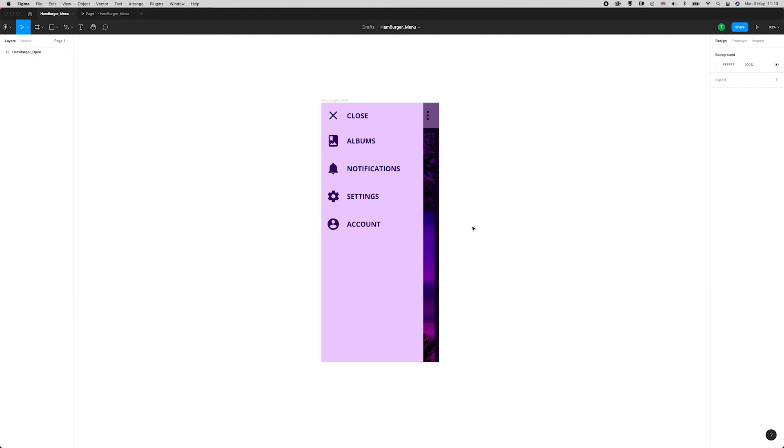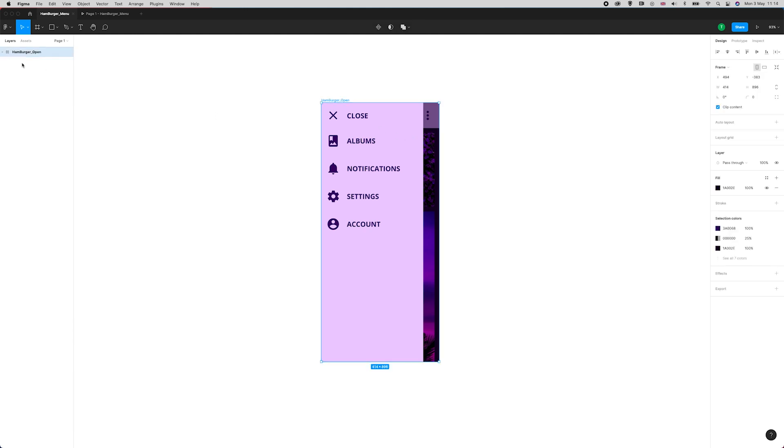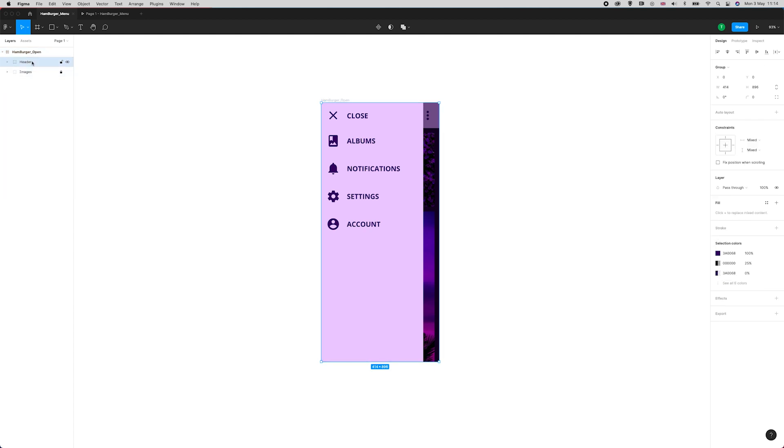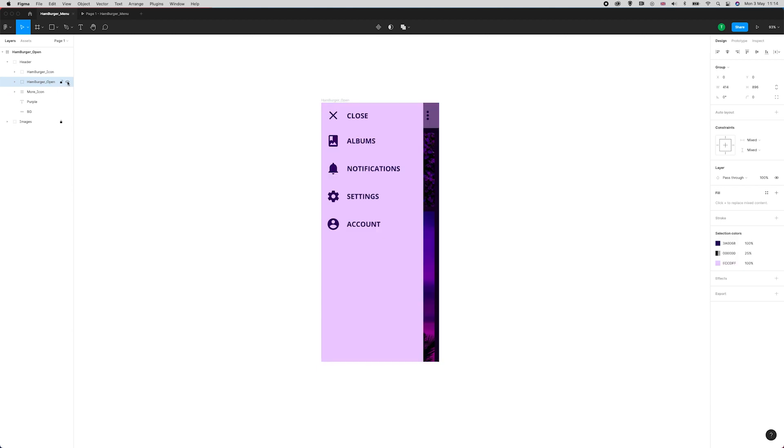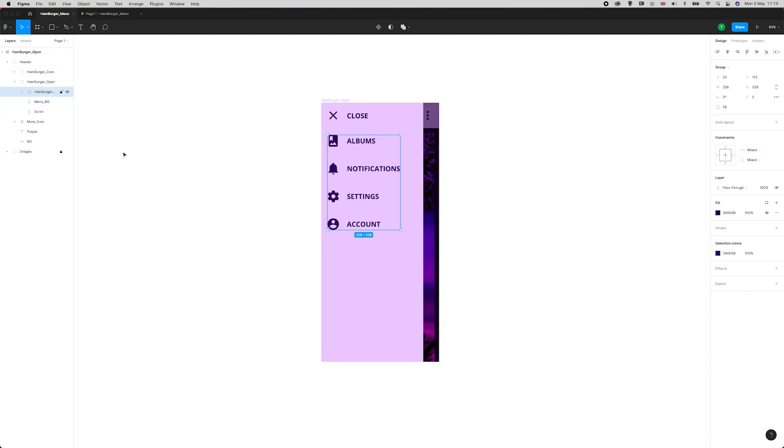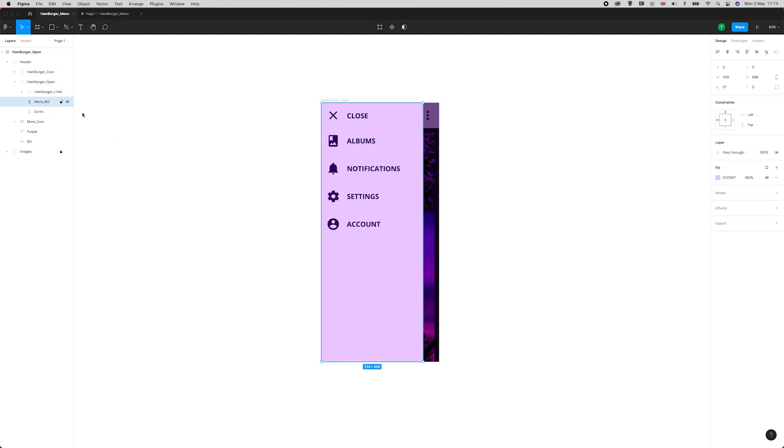This is kind of like a photo app. If I click into here you can see in my folder structure I've got it named correctly: hamburger open, the header area which contains the menu, the hamburger icon, and then the hamburger open which is the menu itself. If I turn that off you can see it appearing and disappearing. Inside of here I've got the links—albums, notifications, etc.